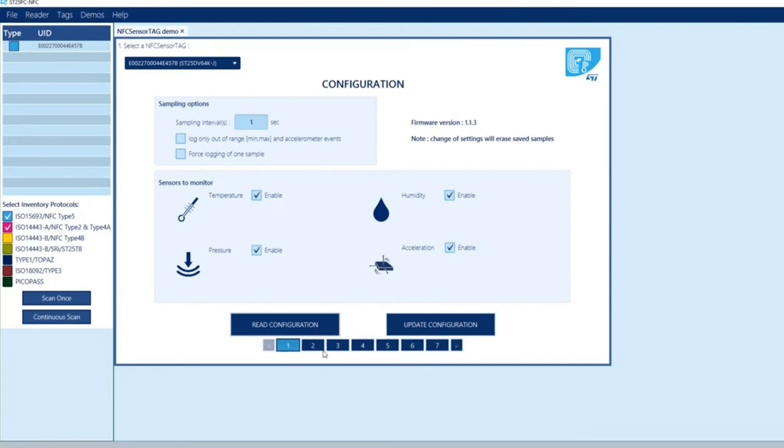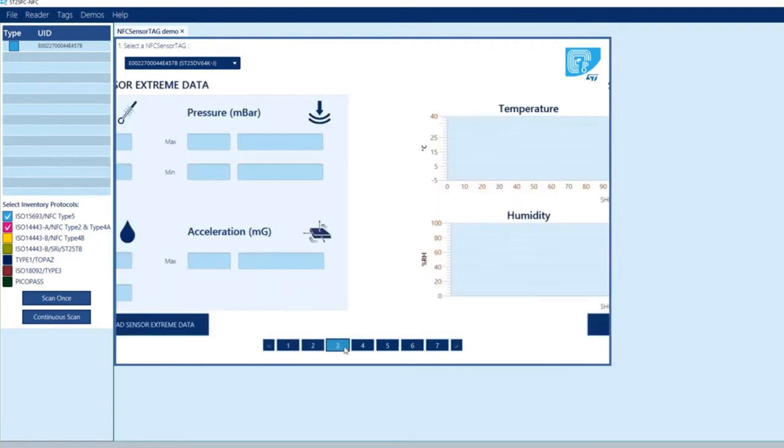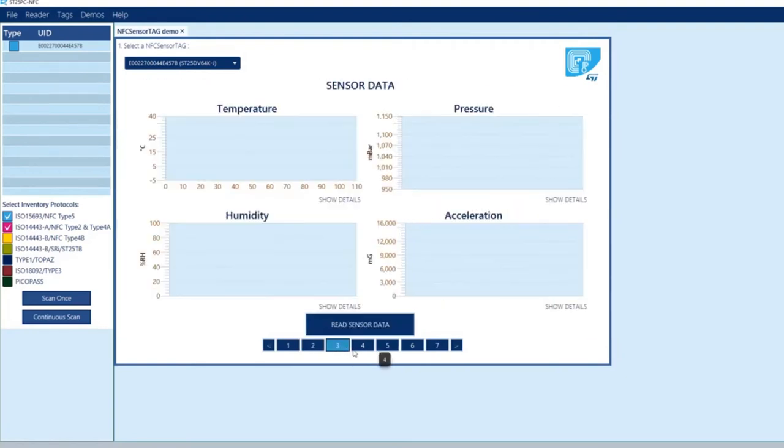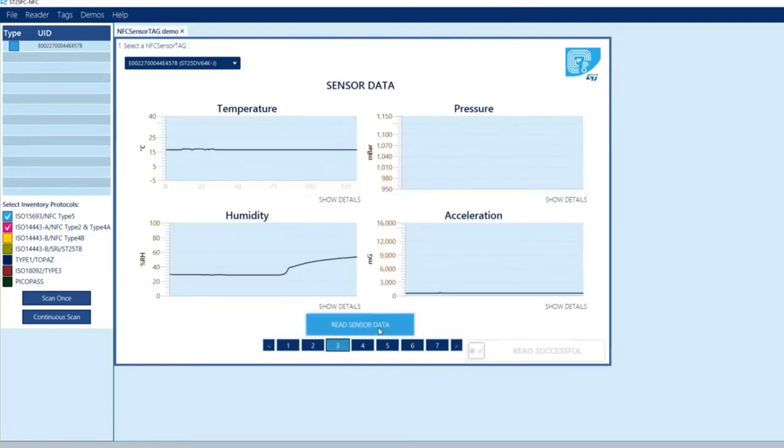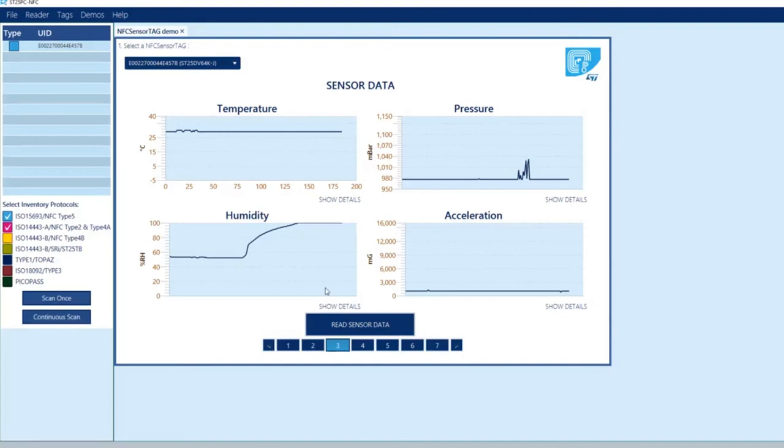Now go to panel number three over here and read sensor data. You can see where I was pressing the bag and you can see the registration of pressure, also when the tag was placed inside.